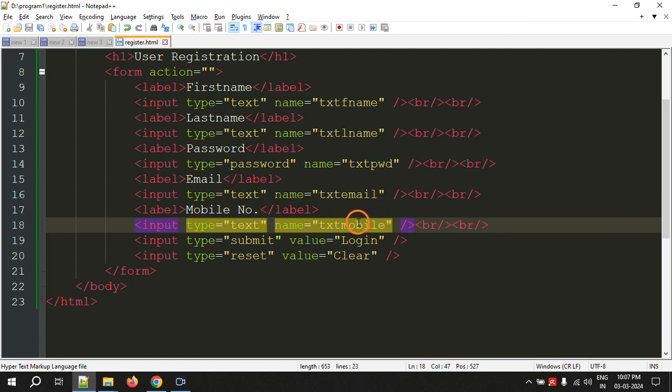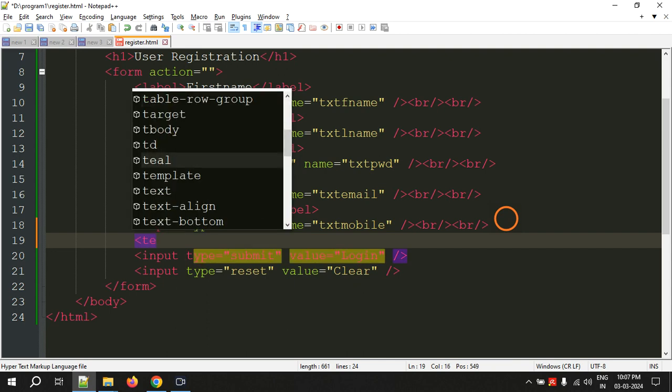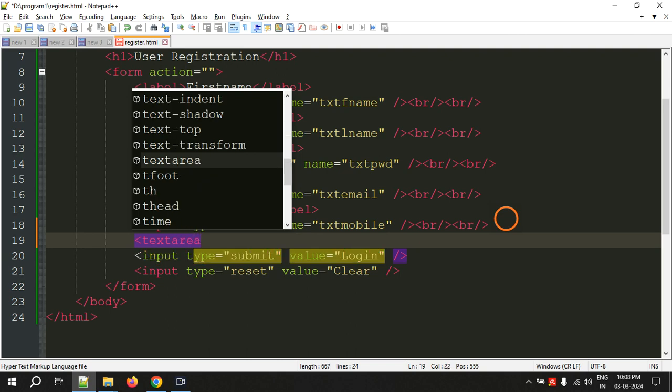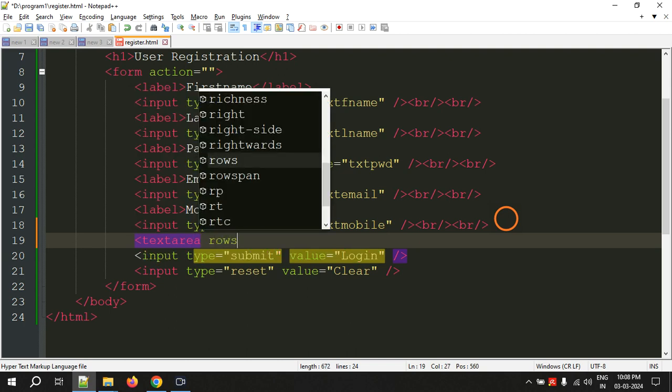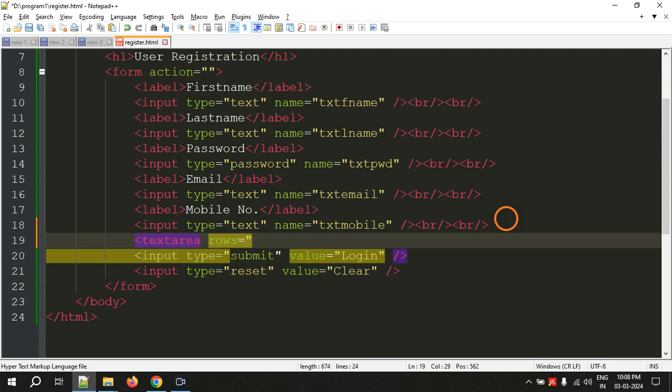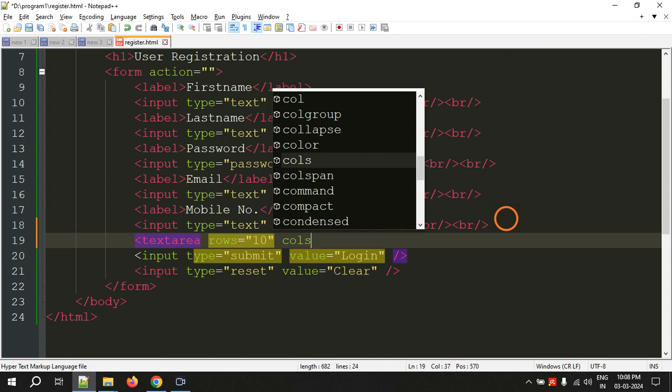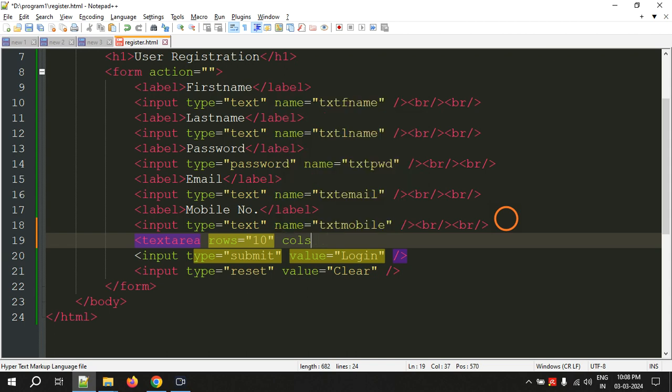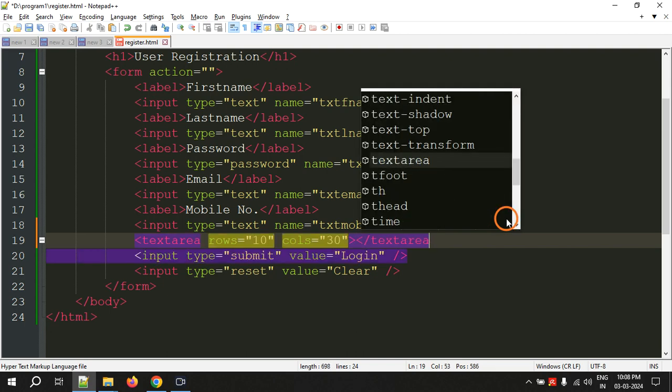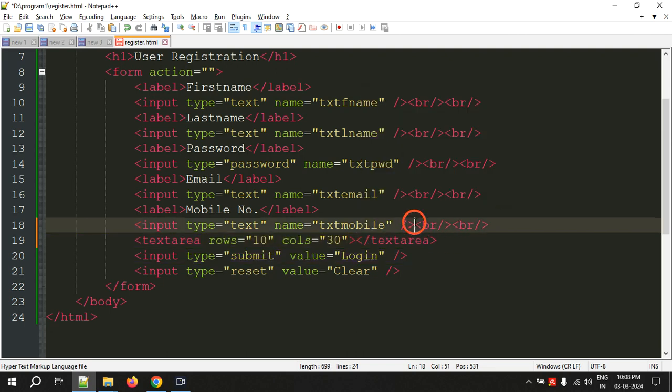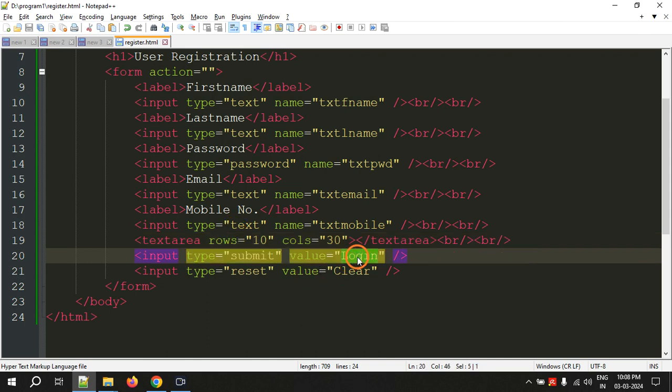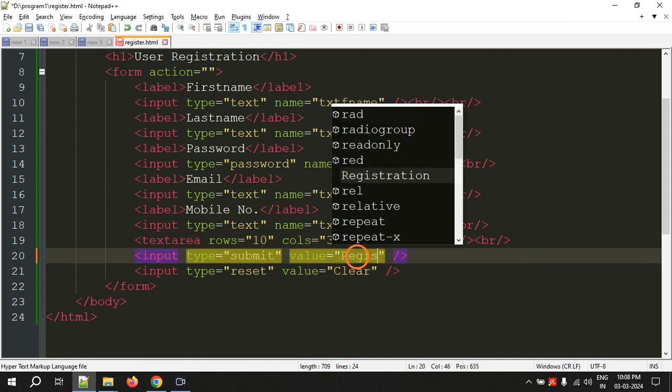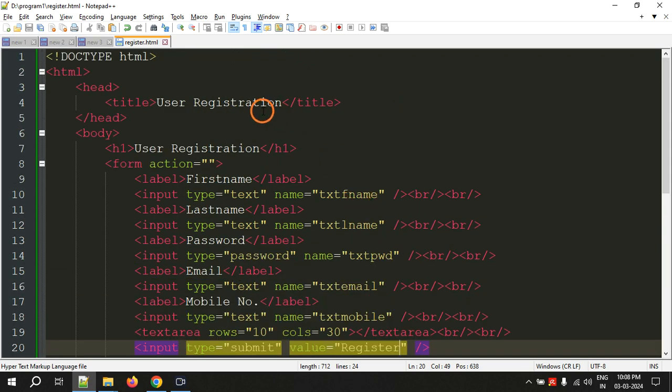And here for address we have to use a new tag called text area. For this there are two attributes, one is rows let's give 10 rows, and columns that is number of characters in each row, let's give columns as 30. And close the text area. Let's give two break lines. And here instead of login let's give register. So that's all, this is the user registration form.